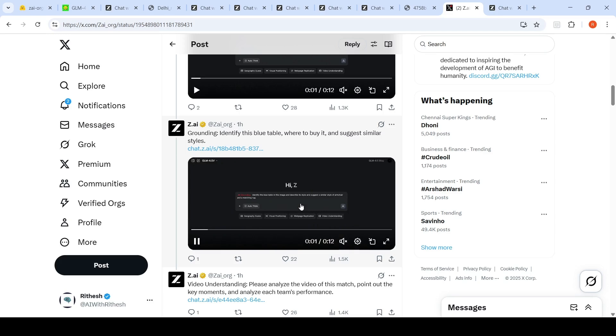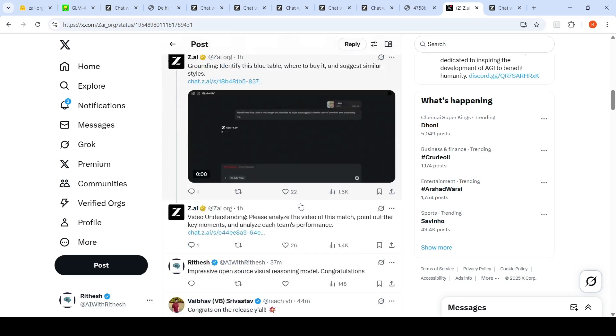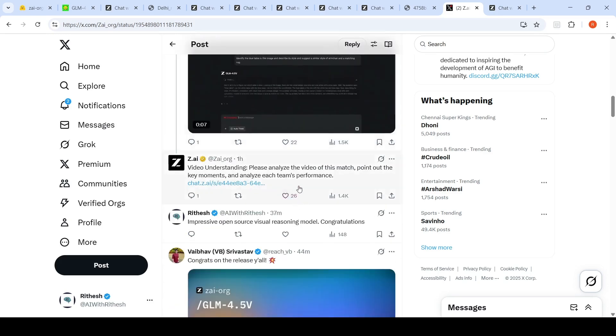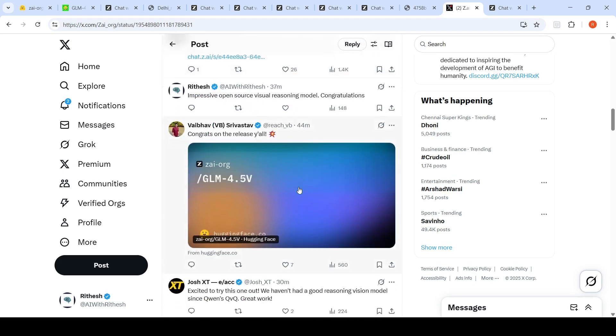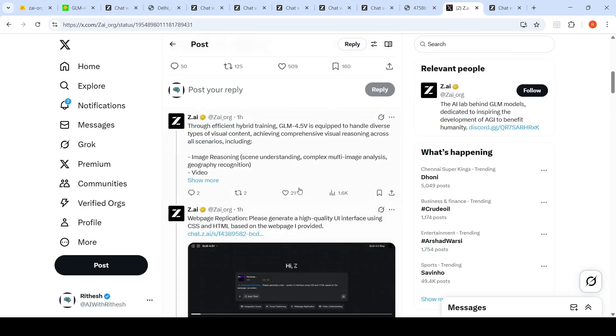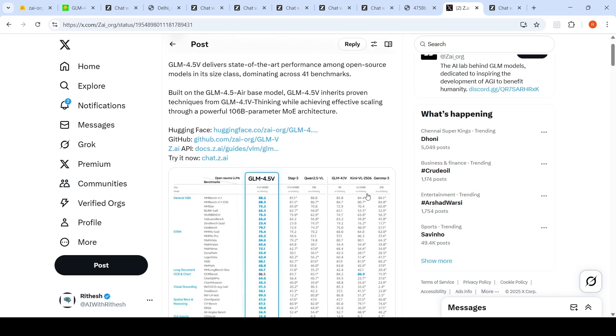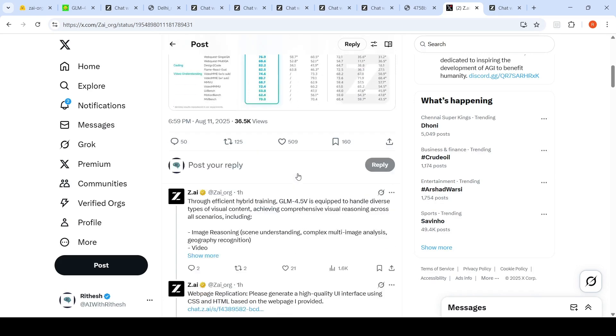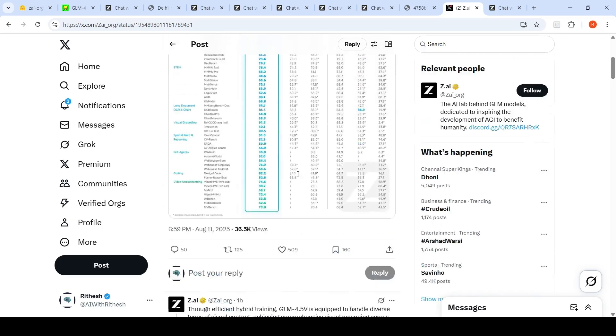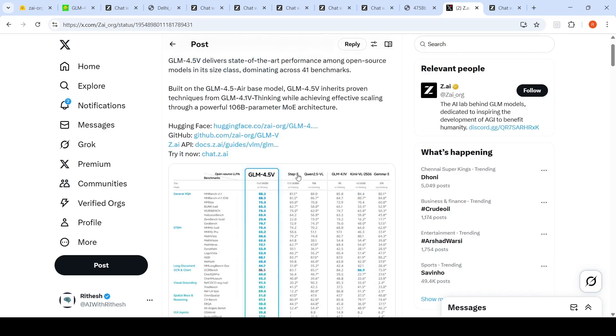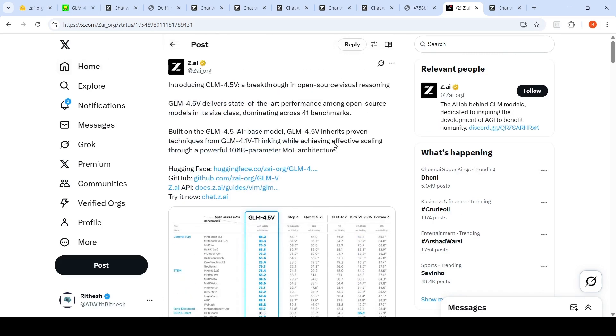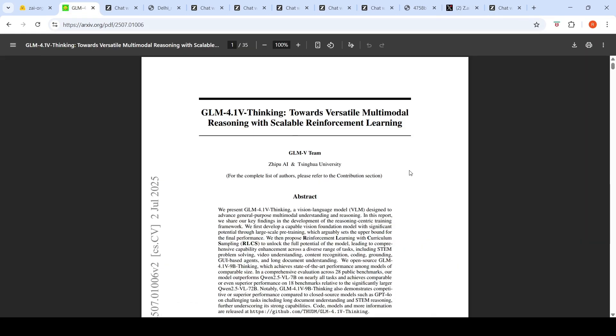This is GLM-4.5-V, an open source visual reasoning model, or open weight model, which they claim is among the best in visual reasoning models among the various other open weight models. This model beats other models on close to 41 benchmarks. They also have a paper which you can go and read to understand more about this model.